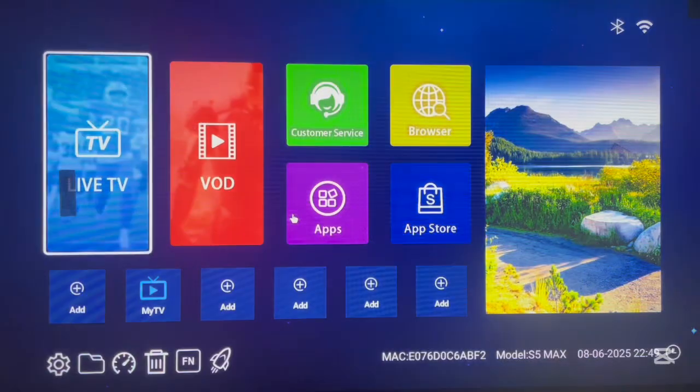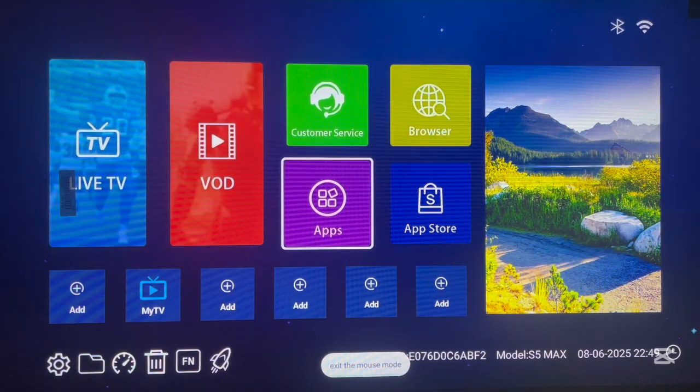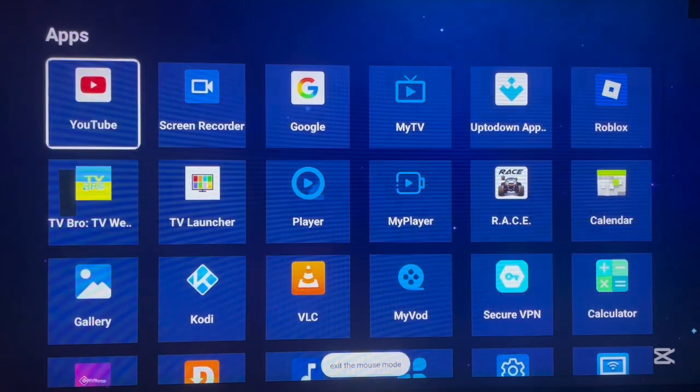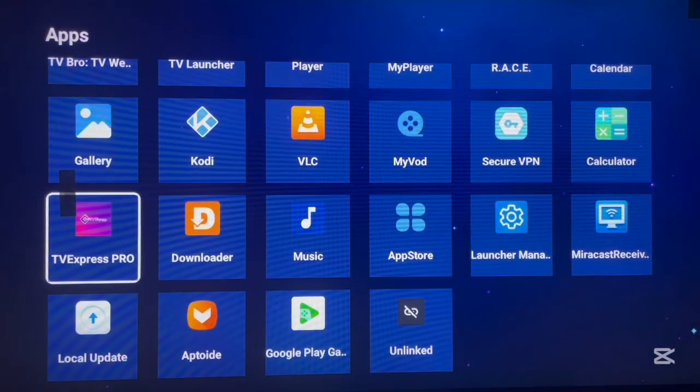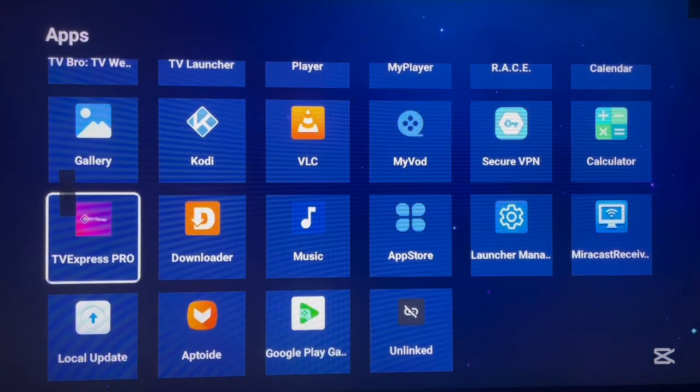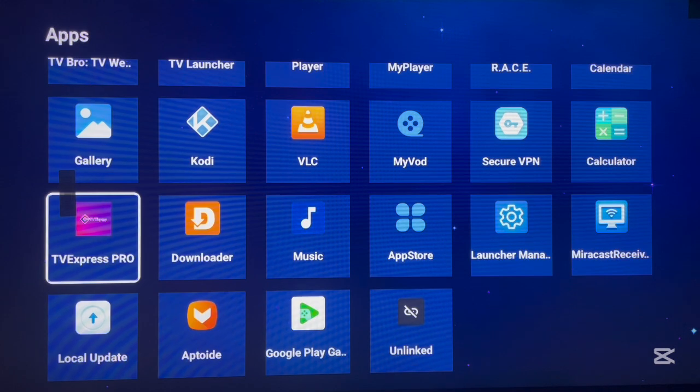You're going to see the application has been installed without any issues. As you can see, here's the application here. And this is how to download and install this application to my Android TV without actually having Google Play Store app on my Android TV.